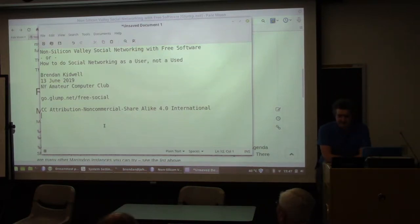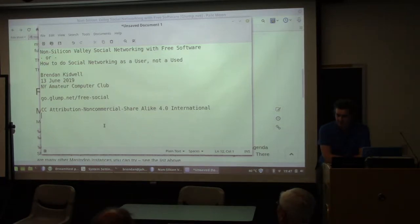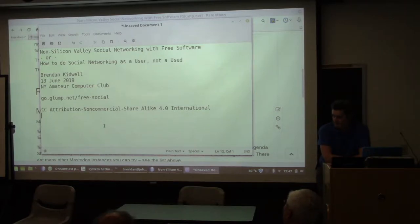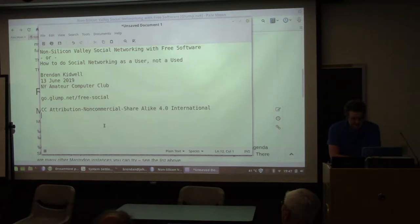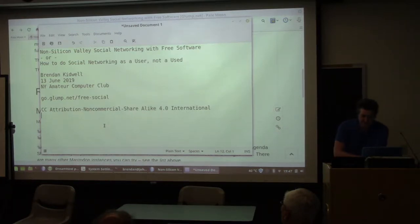Okay, so let's get started. You all probably have seen me before. I'm Brendan Kidwell. I've presented at New York Amateur Computer Club a few times before, and tonight we are going to talk about non-Silicon Valley social networking with free software, or an alternate title I just came up with is how to do social networking as a user instead of being used, and we'll get into more of that a little bit later.